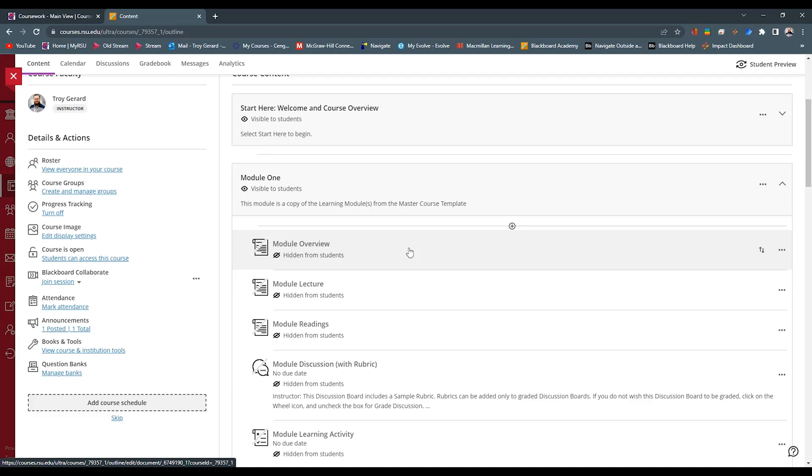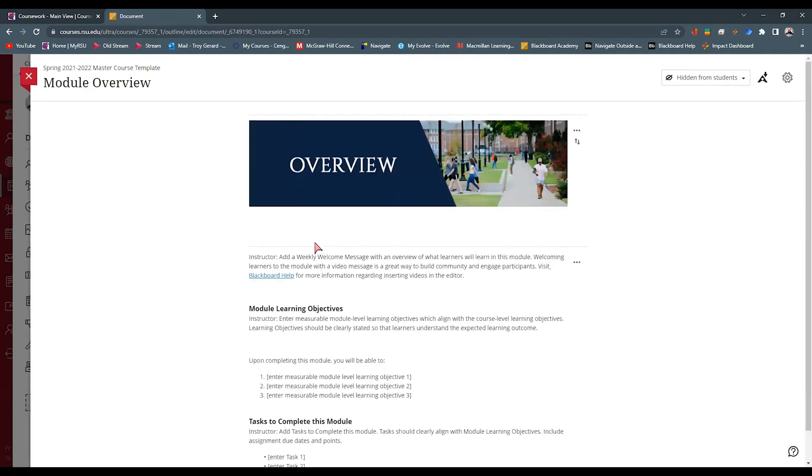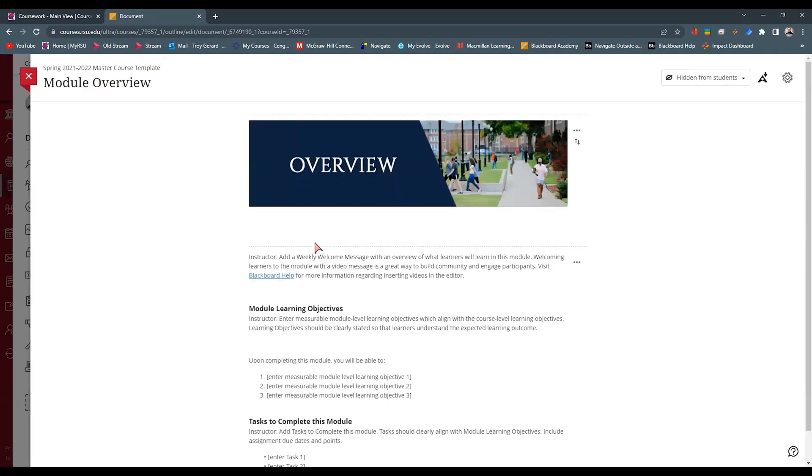Very quickly, we want to look at a module overview page or any kind of ultra document, as they call it. But this overview module page that we have here, it does have placeholder text that we want to edit for our benefit.